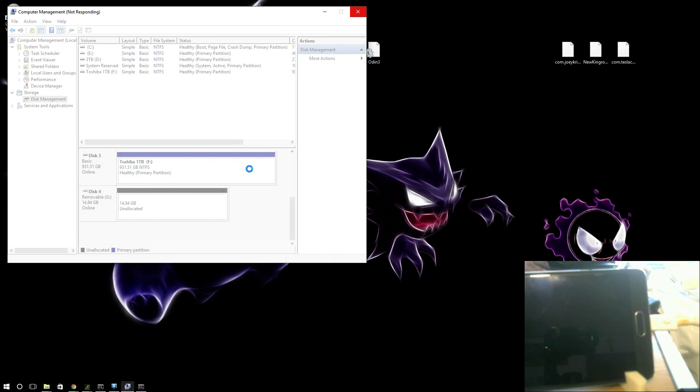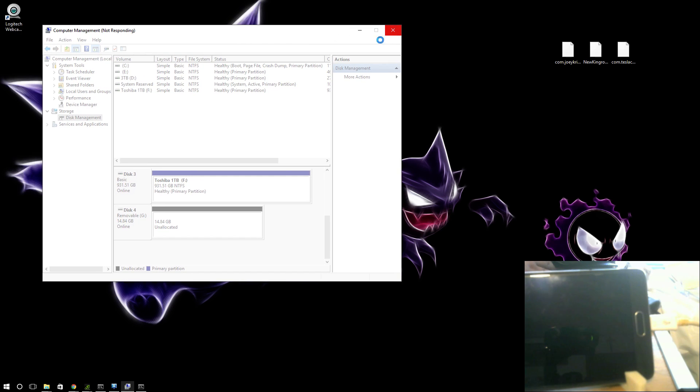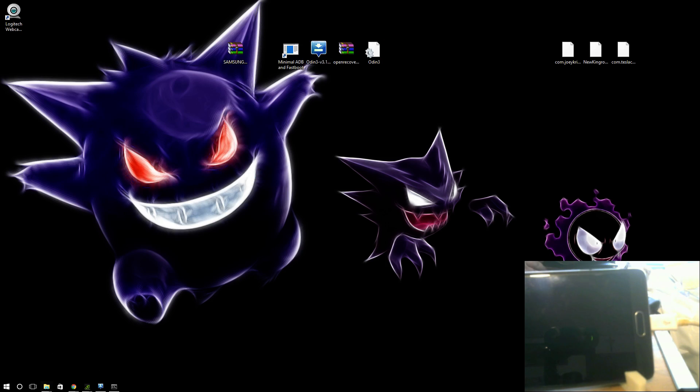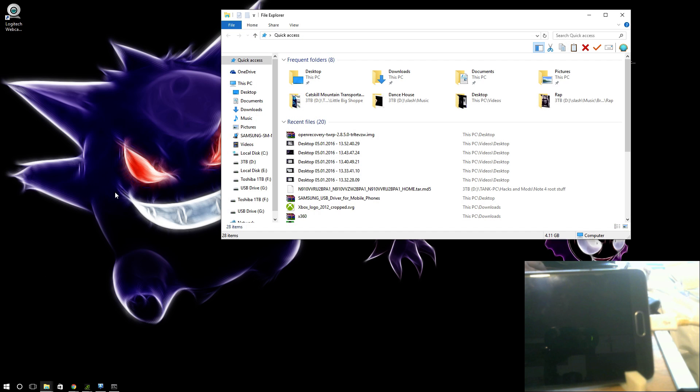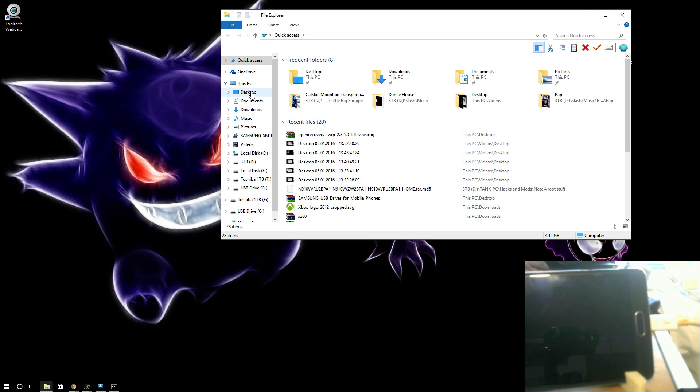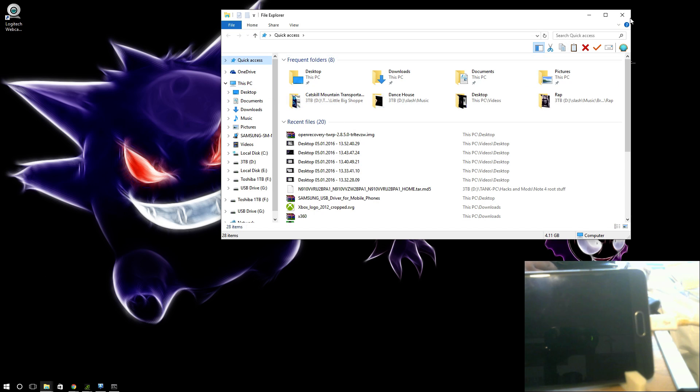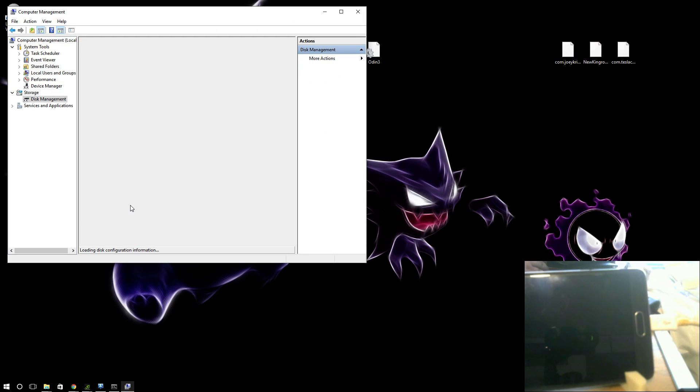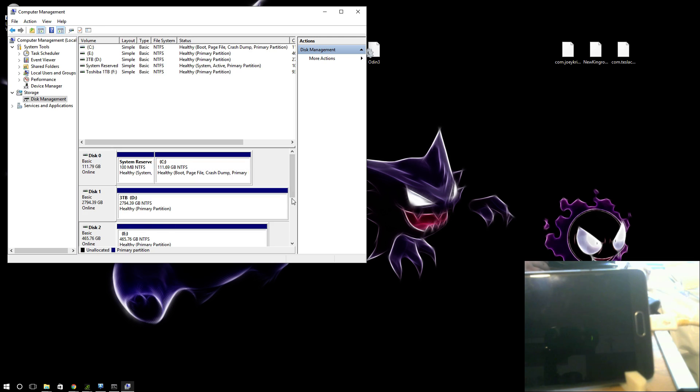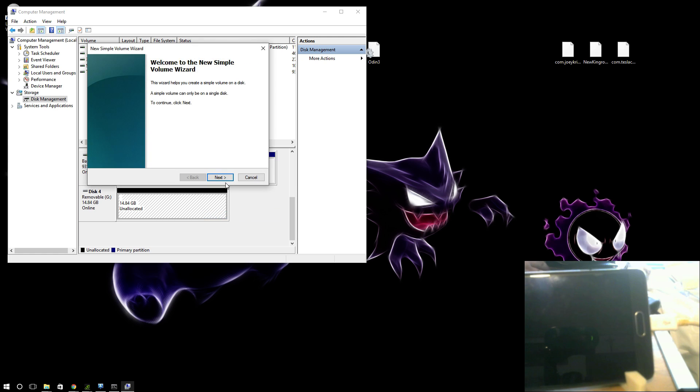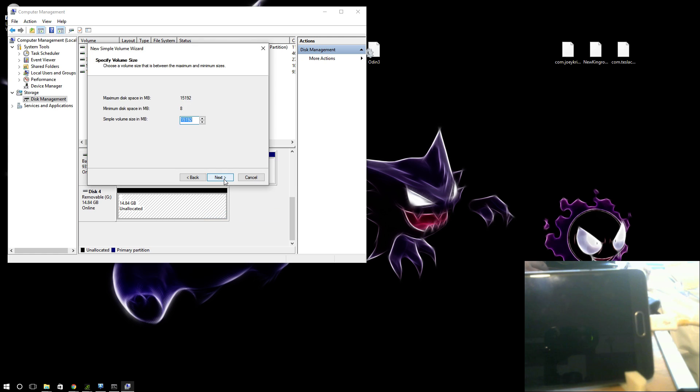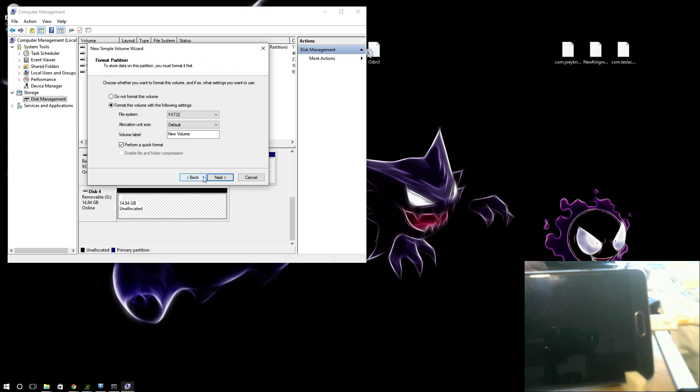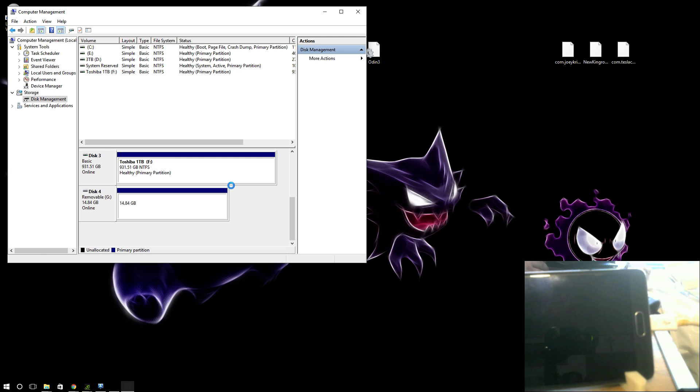Alright, we're going to do this again. Right click PC, manage. Storage management. Alright, we're going to scroll down. New simple volume. Next. Name it whatever you want. If you don't want FAT32, don't put FAT32. Wait a second, I'll have my SD card reconfigured.